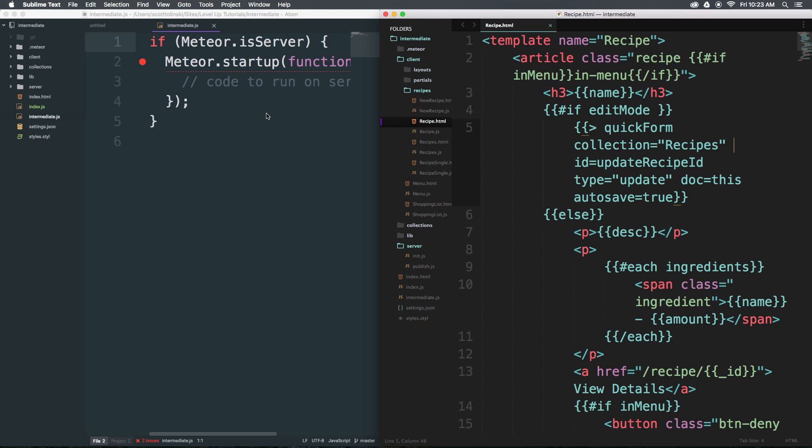So let's talk about recommendations. I would recommend Atom for you if you have not purchased Sublime Text already. As a free editor, Atom really stands up to what you get with Sublime Text. There are some little differences here and there in the package ecosystem. Some packages might not be available for Atom, and some might not be available for Sublime Text.